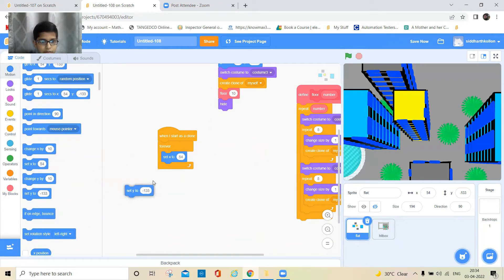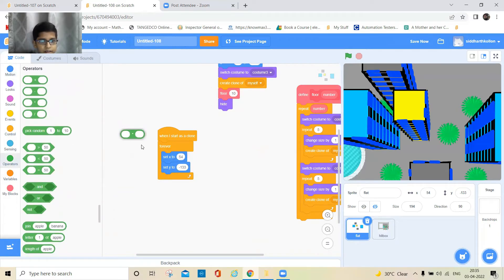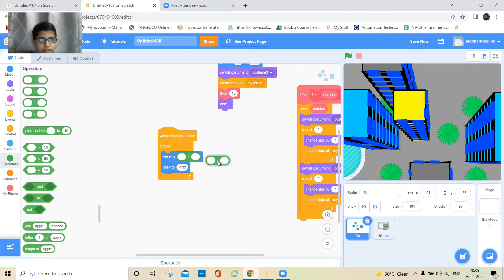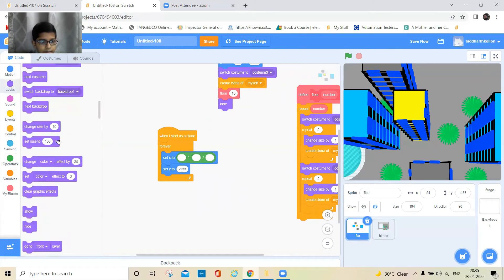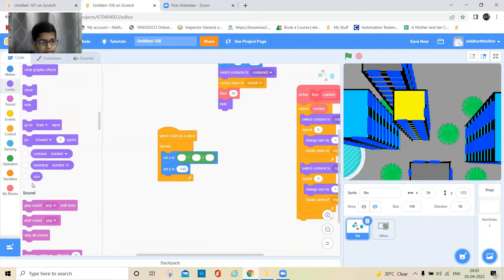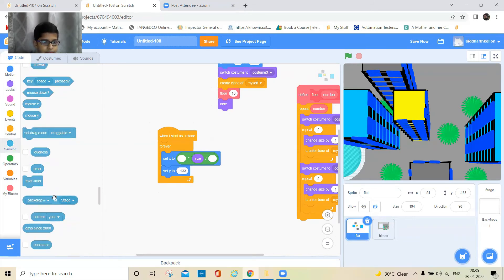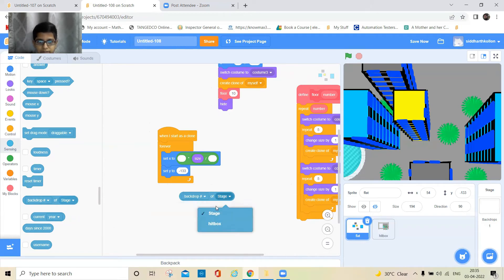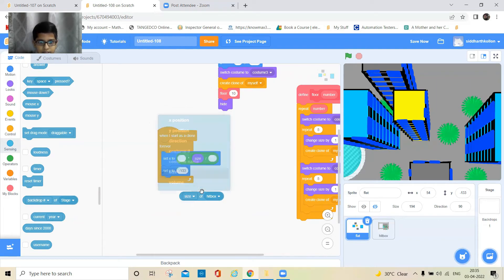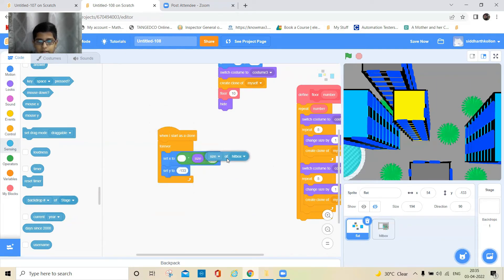First keep a 'set X' and a 'set Y' block. Then take the multiply and divide operators. Go to Looks and keep the size block, then go to Sensing, take the hitbox's size value, and put it here.